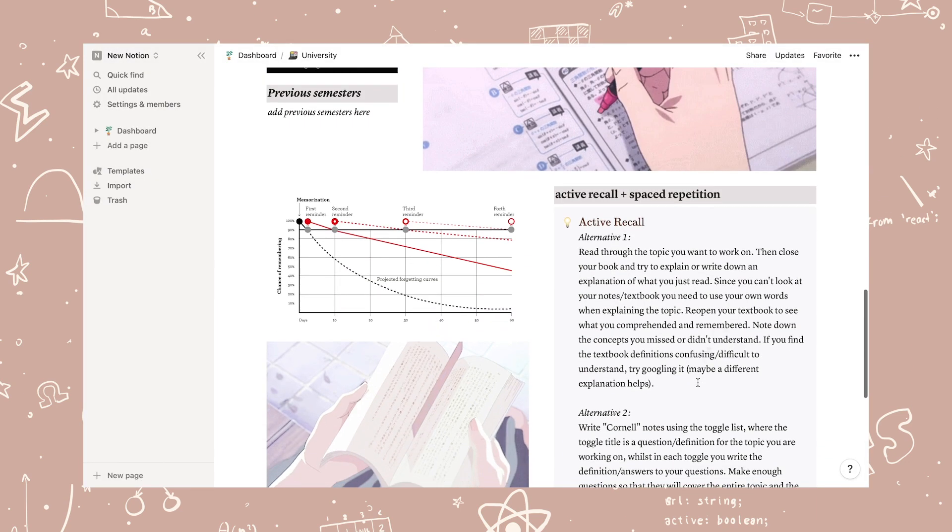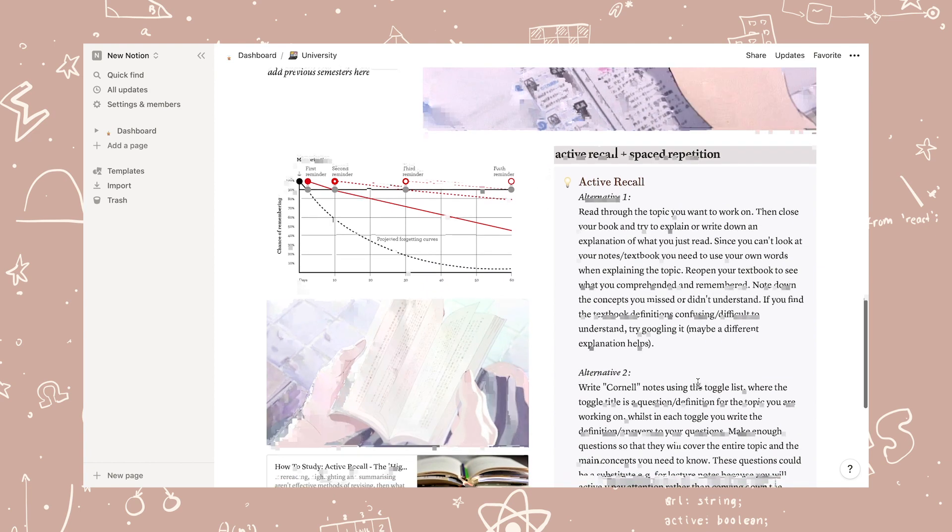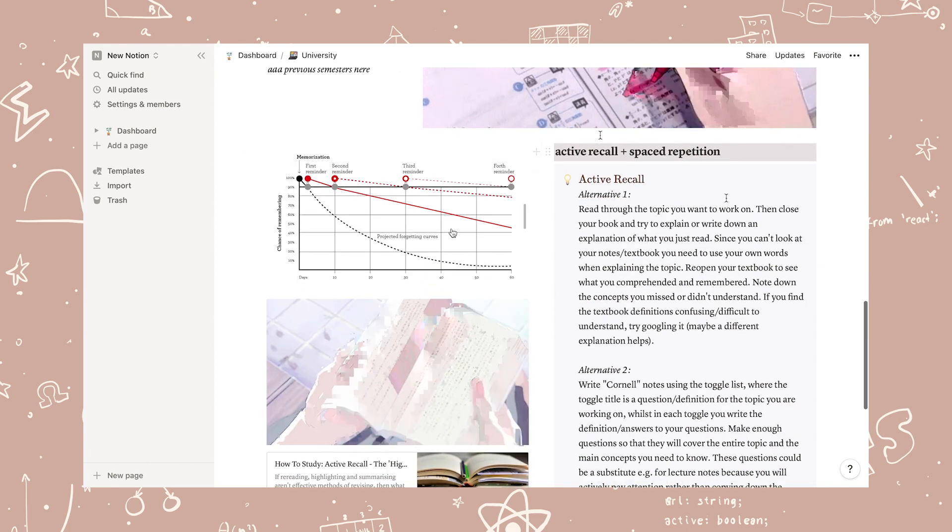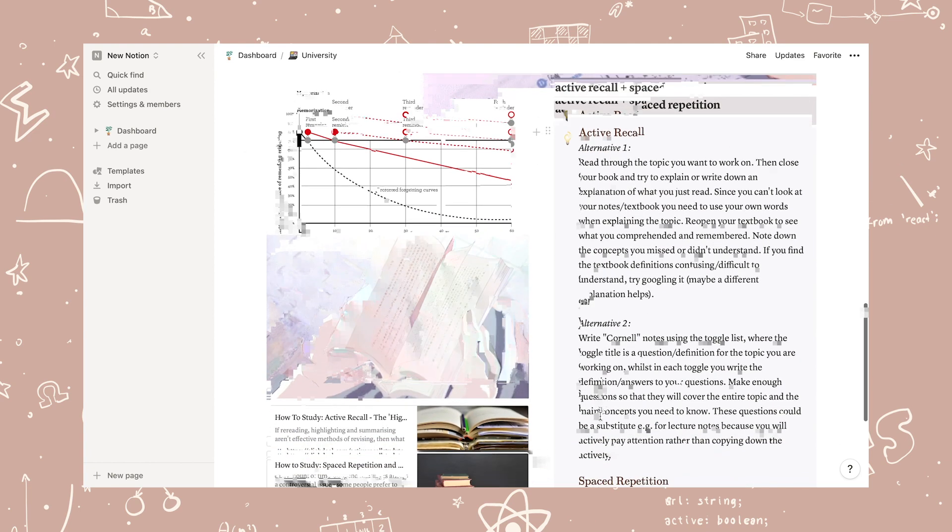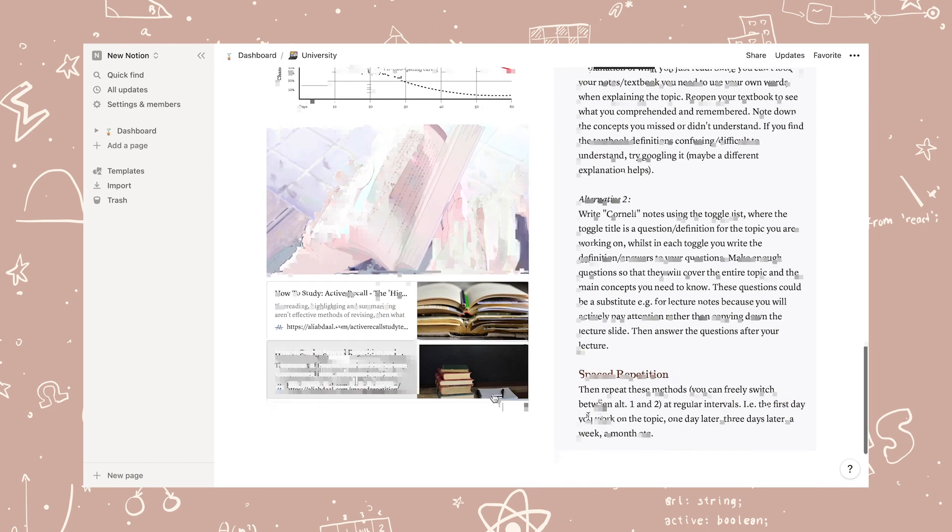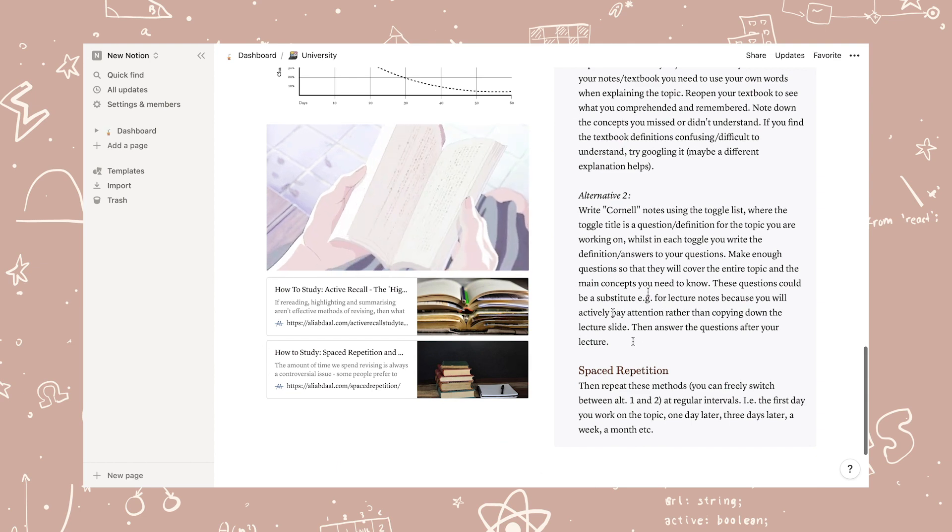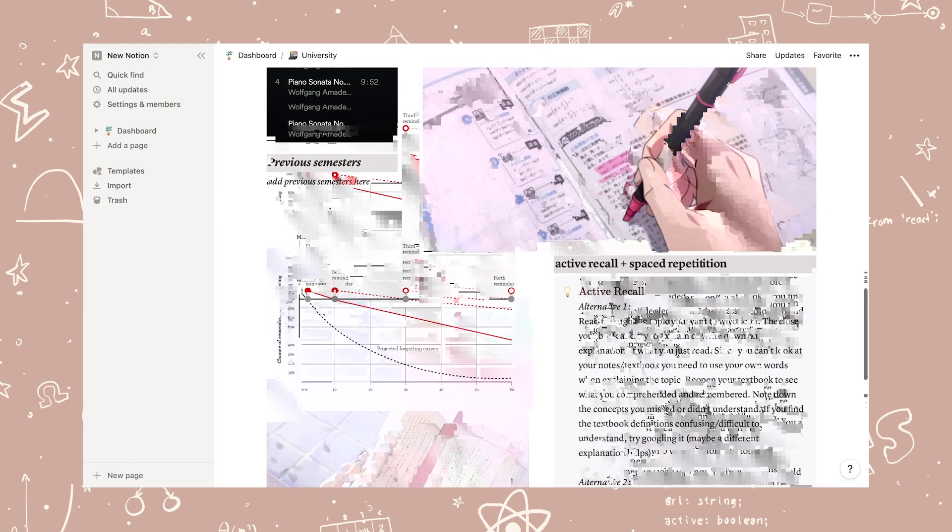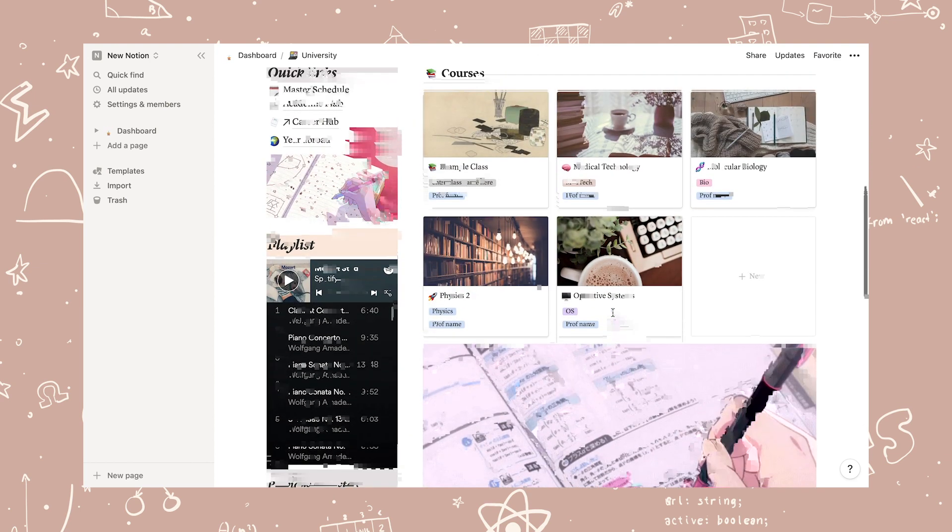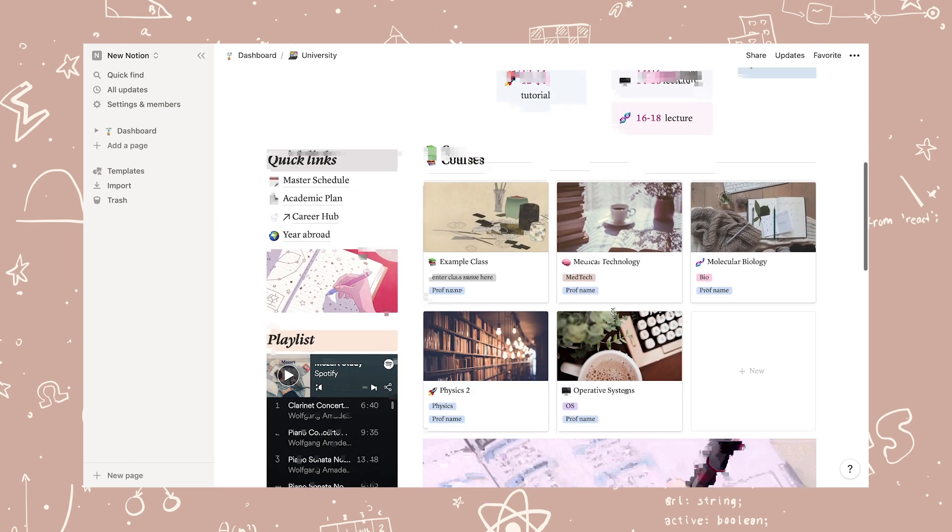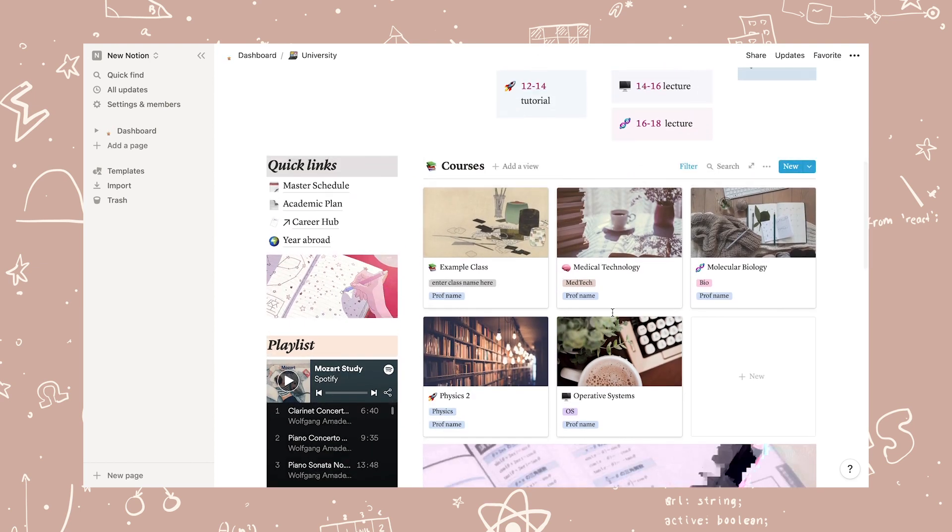If you want to know more about active recall and spaced repetition, I've added a section dedicated to the topic at the bottom of the university page with online resources and a sample guide.